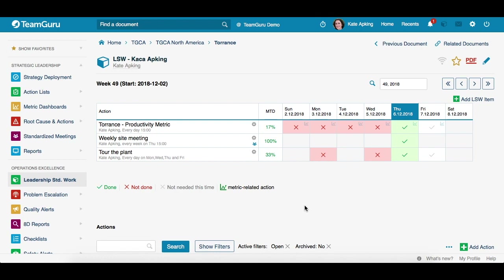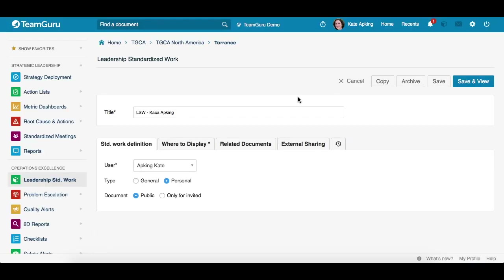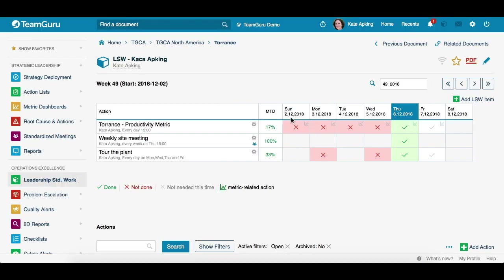One more thing before we discuss team Leadership Standardized Work documents: when you go to your document and click on the edit pencil, you will see that you also have the option to copy your document.